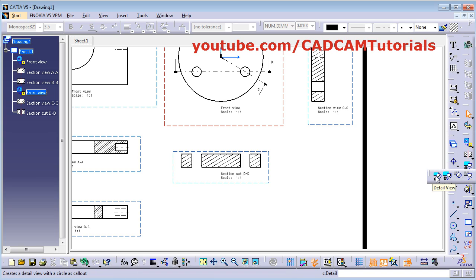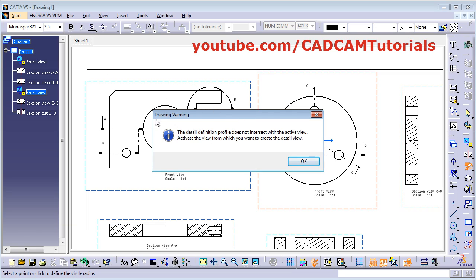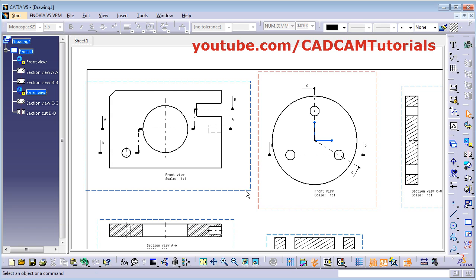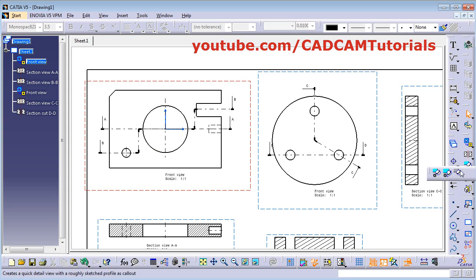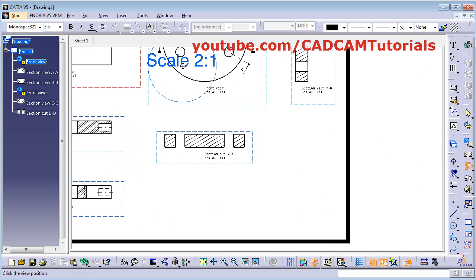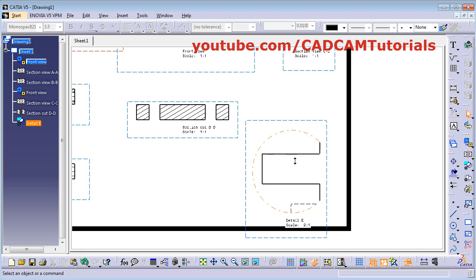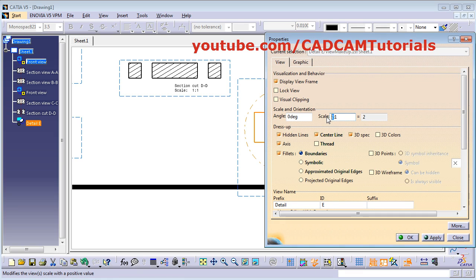Next is detail view. Click on detail view, then create one circle in the area where you want to show the detail view. Click inside it, take your cursor away and click there. To create a detail view for another view, you have to make that view active first. Right click and click on Activate View, then again click on detail view. Give the center point, create one circle and click there. It will create the larger view for the selected portion. If you want to increase the scale, right click on it, select Properties, and from here you can increase the scale.